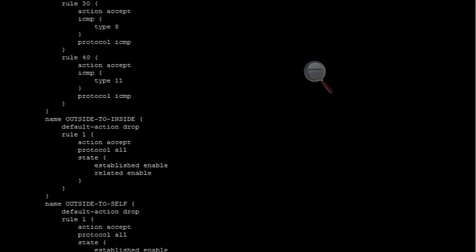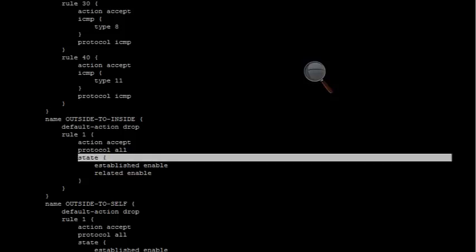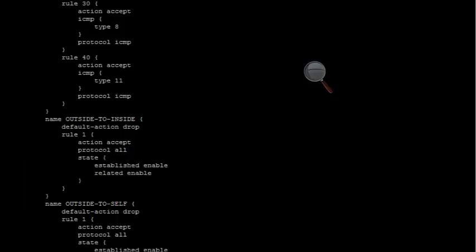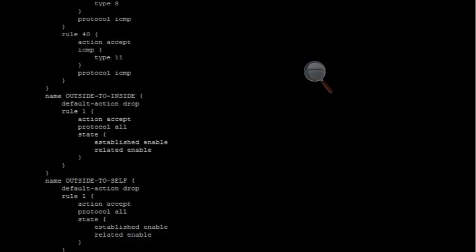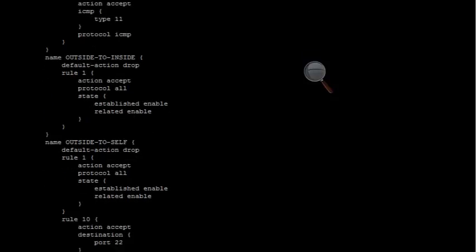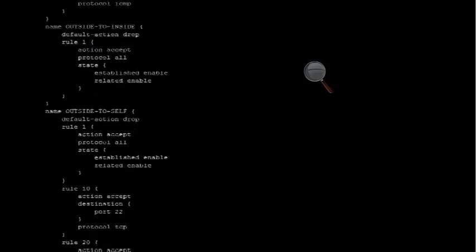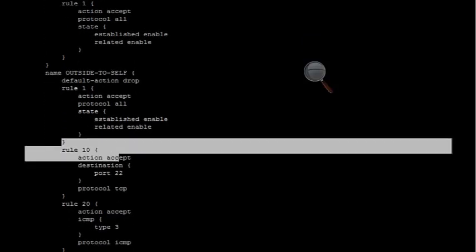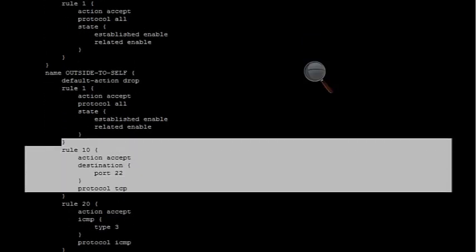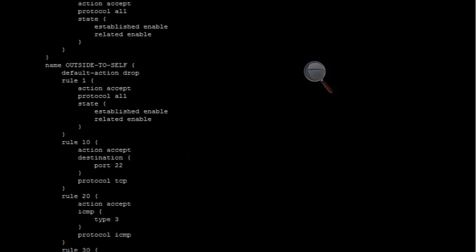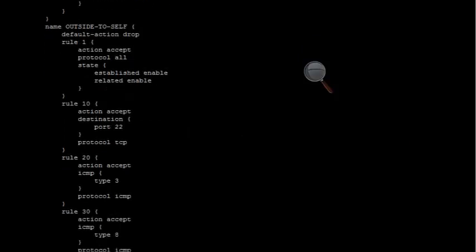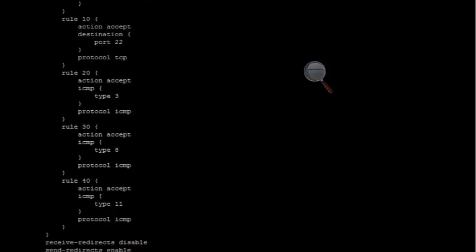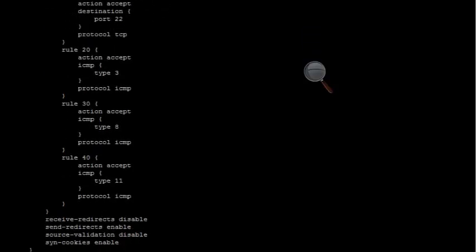We've also got an outside to inside rule. The outside is the internet zone going to the inside, or the inside LAN. You can see they've got established and related connections enabled there as well. This is similar to the outside to self rule. From the internet to the self, which is the actual Viata firewall, you've got established and related connections, as well as port 22 being allowed for SSH. That's how we managed to get SSH access on the outside initially. There's also ICMP rules allowing ping from the internet to the Viata.